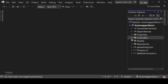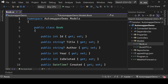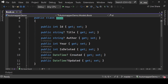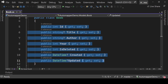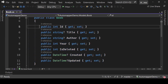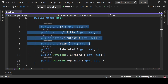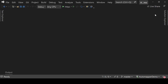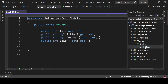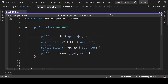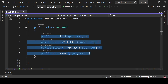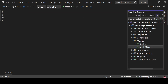Let's see why we need AutoMapper in our applications. This is our database model and we have all of these properties, but I do not want to expose all of these properties to the consumer. I just want to expose only four properties to end users, so that's why I have created a DTO.